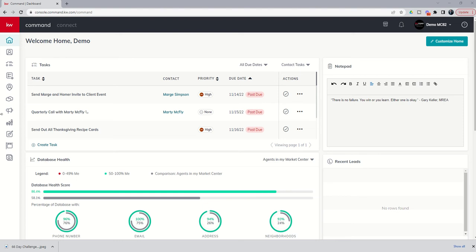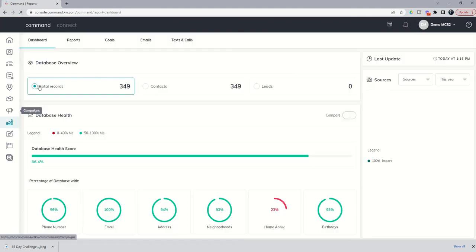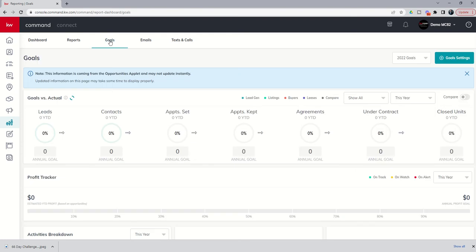Again, eighth icon down, a little bar chart, line graph here. We're going to open that up and come over to the third tab, which is our Goals tab.